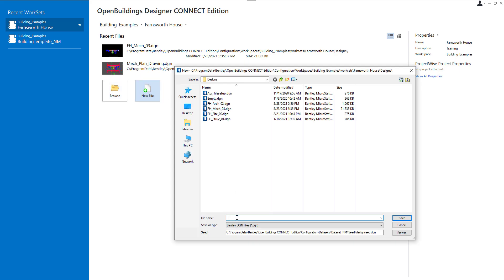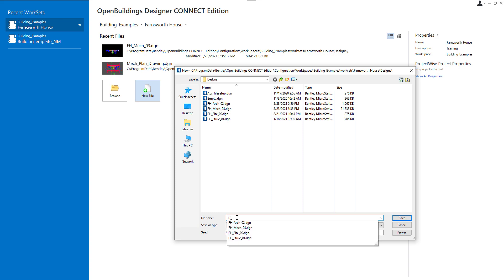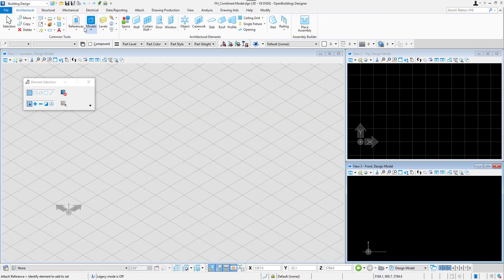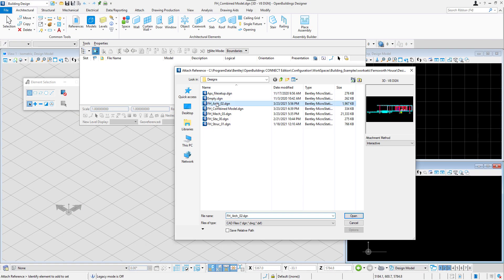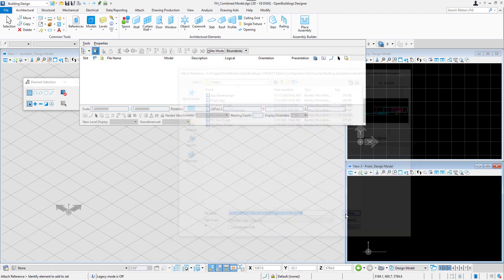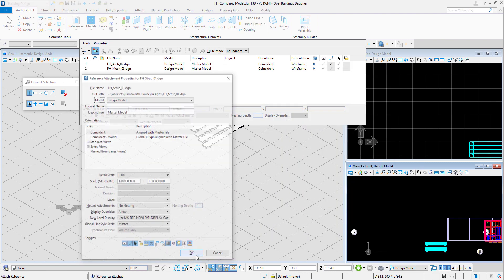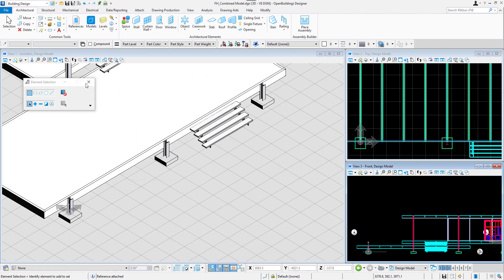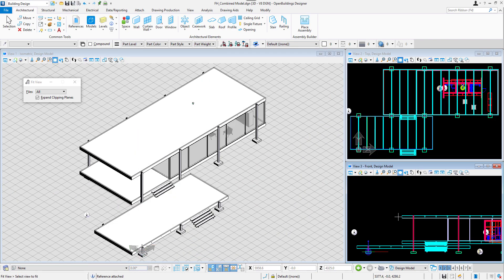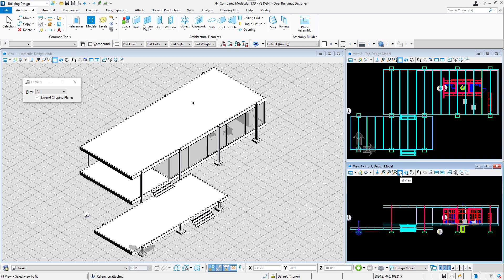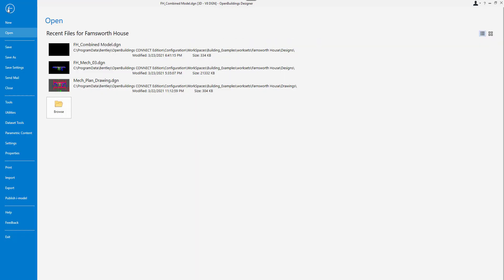We will create a combined model where all three discipline models we created before are attached as references. To be able to see the IFC information in the model, we first need to perform schema upgrade utility.